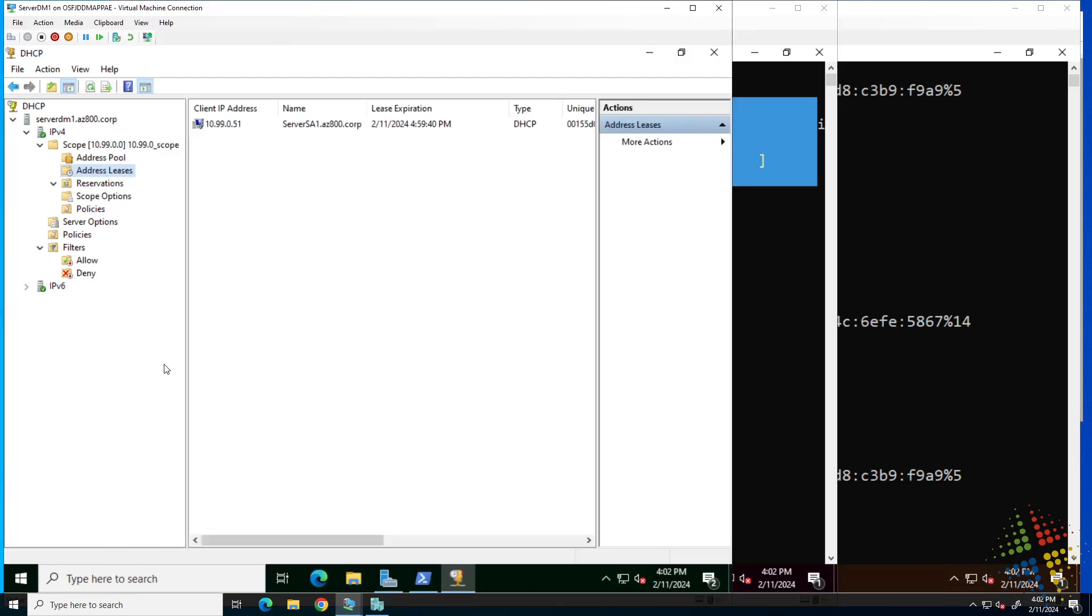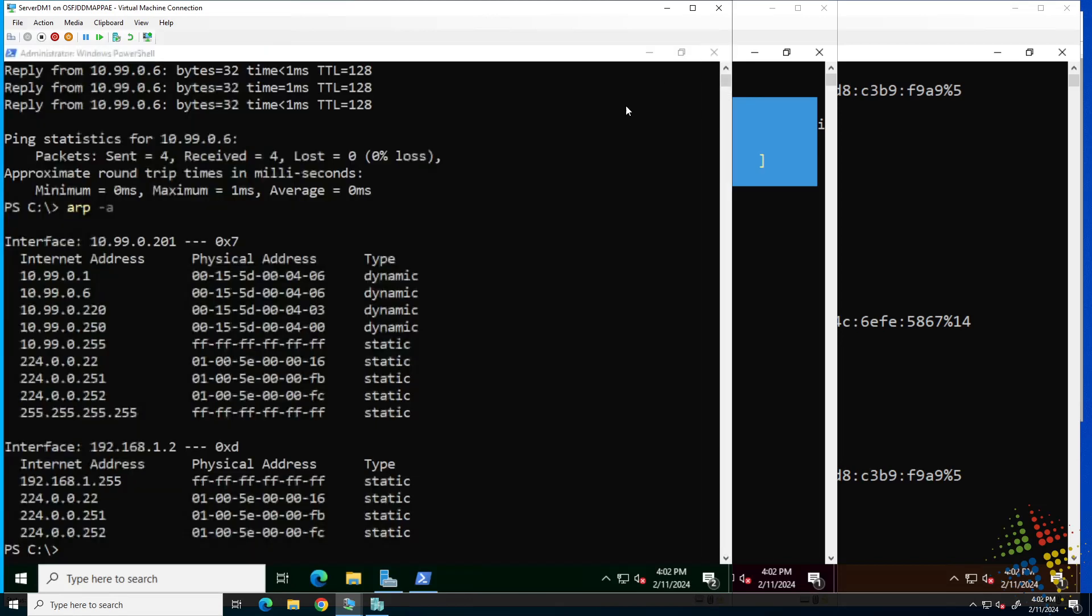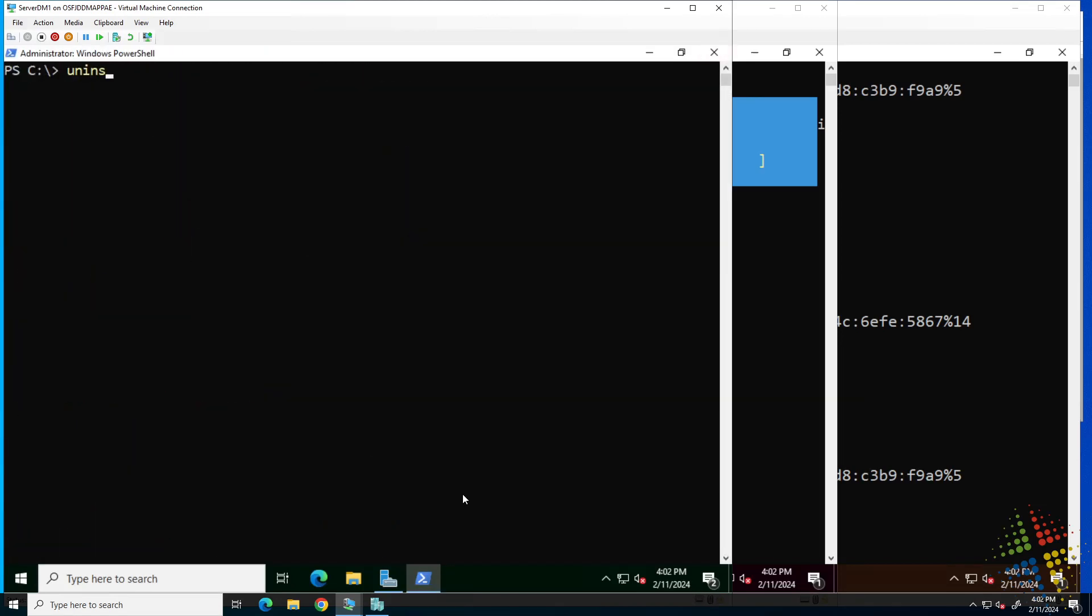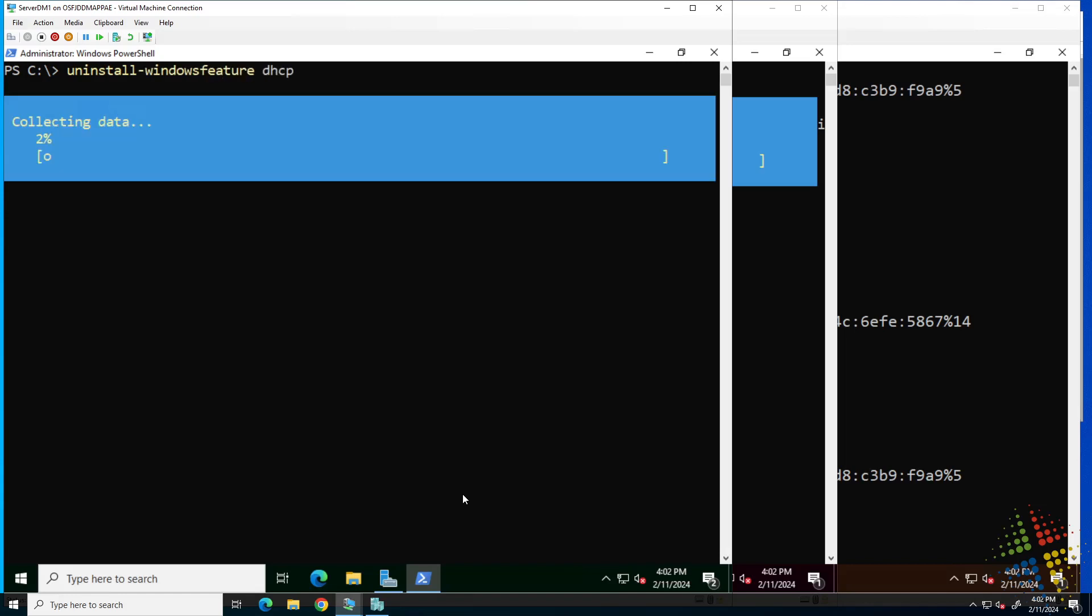At the same time, I'll come over here to DM1. And in PowerShell, let me clear my screen. Uninstall-WindowsFeature DHCP on both servers DM1 and DC1 to remove DHCP from my environment.